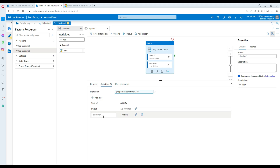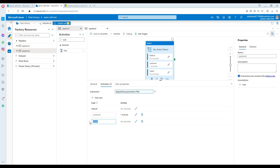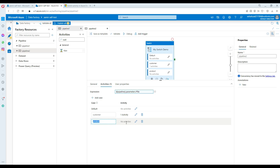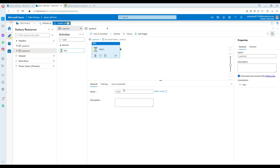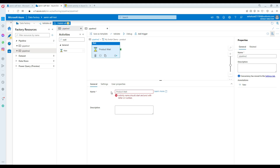So if our parameter value comes as customer, it's going to check the first case statement and go to that activity. Now let's add another case statement — if the value is equal to product and I provide the value to my parameter equal to product, then it's going to go and run this activity. Inside the product branch, I'll add a wait activity and call it 'product wait activity'.